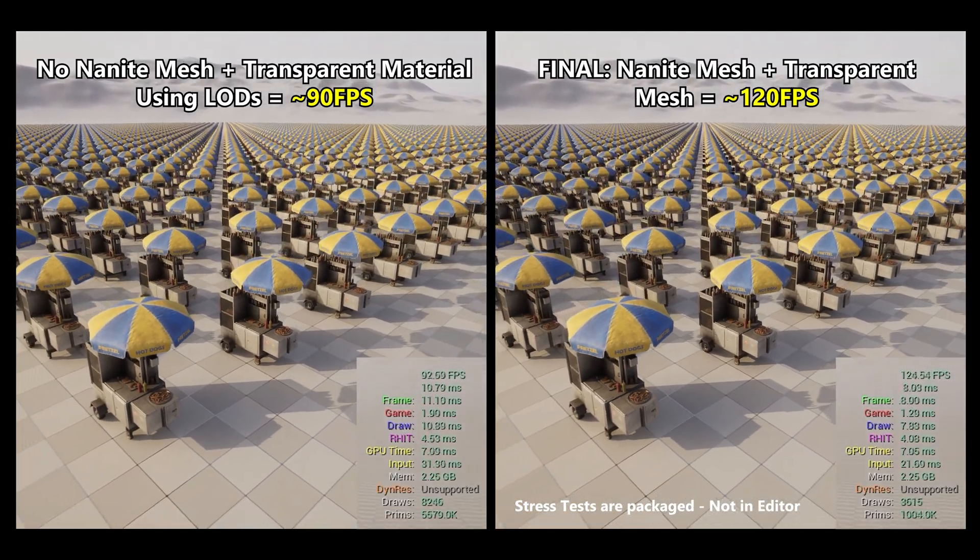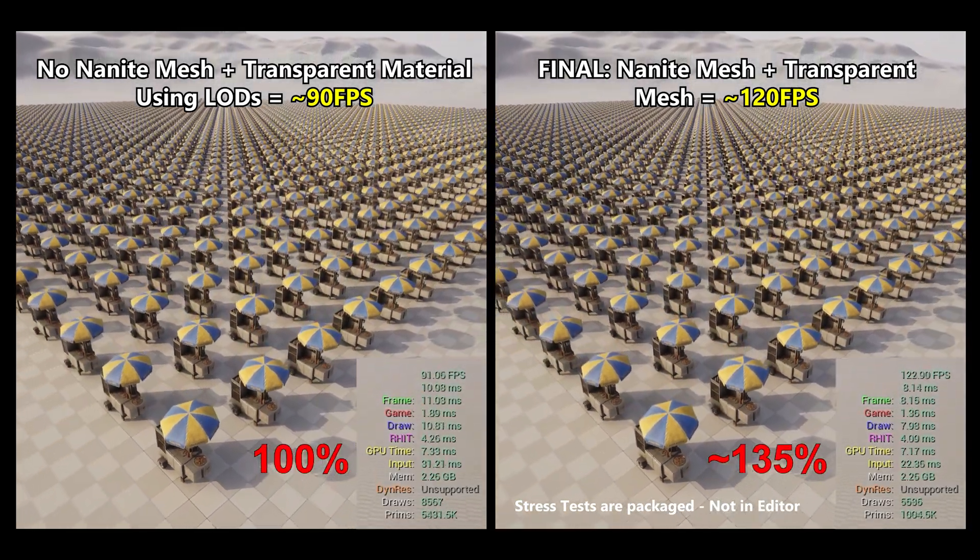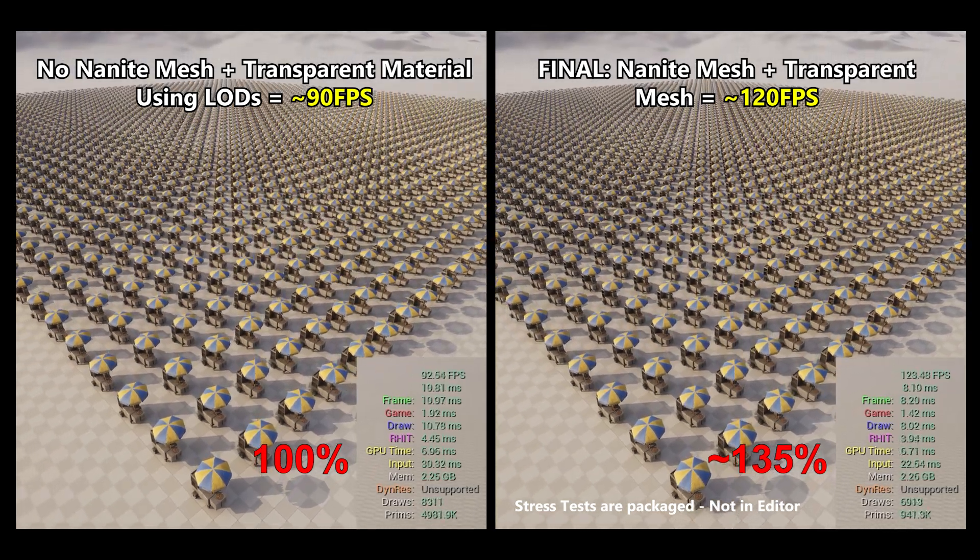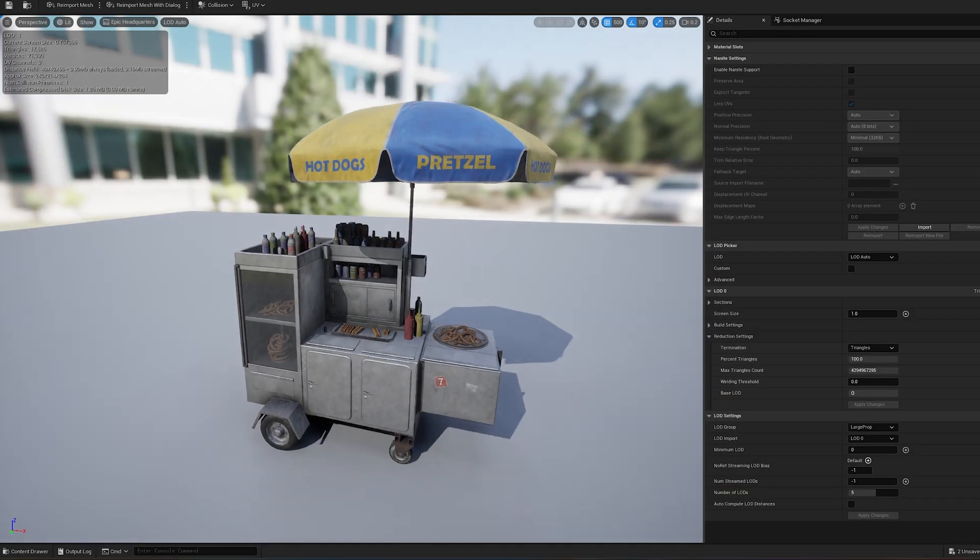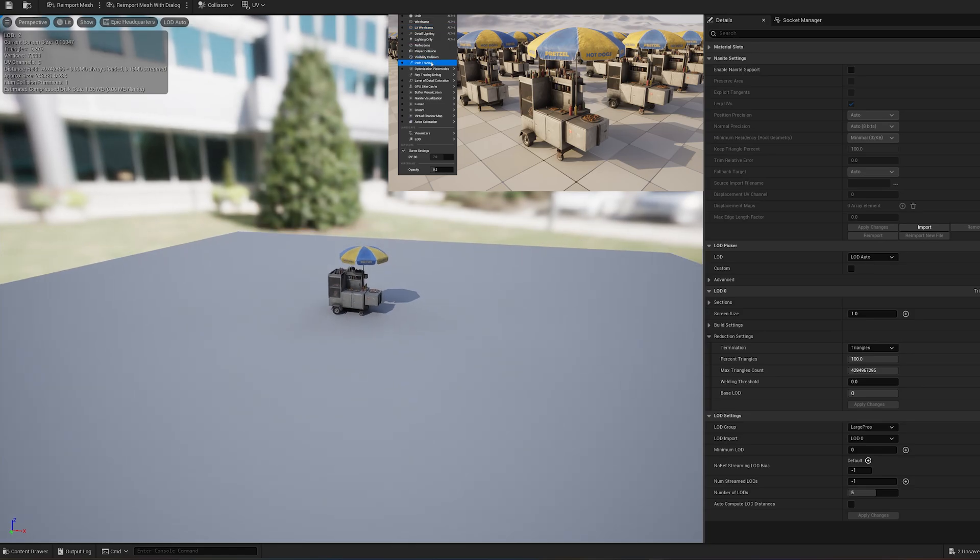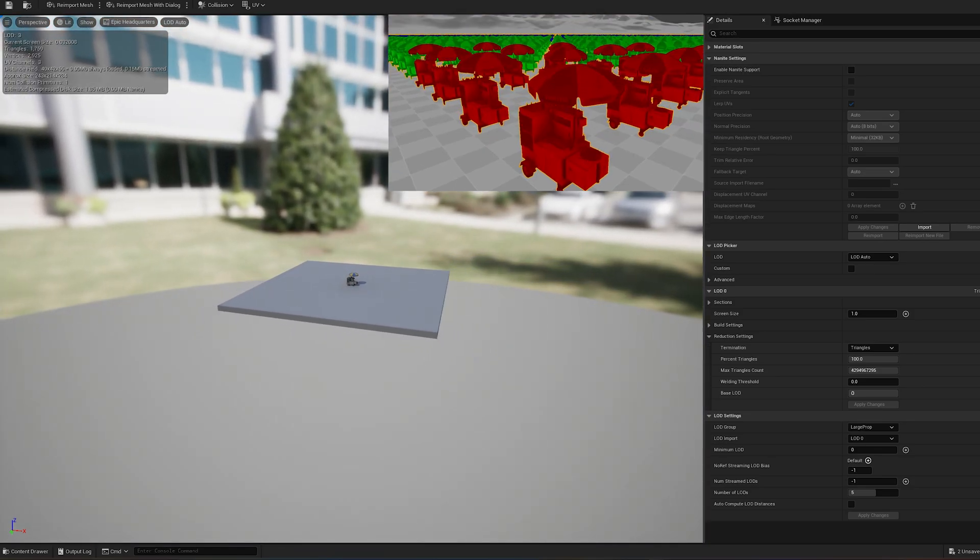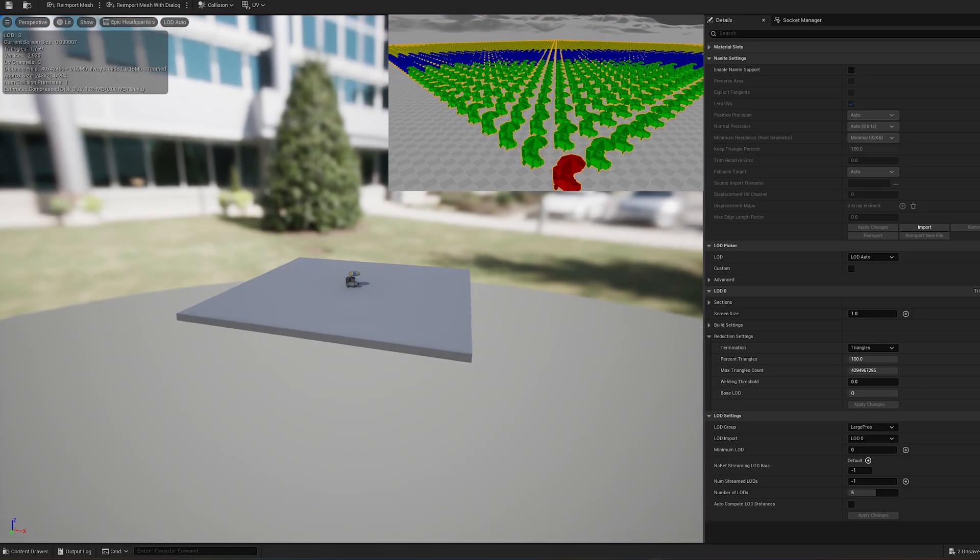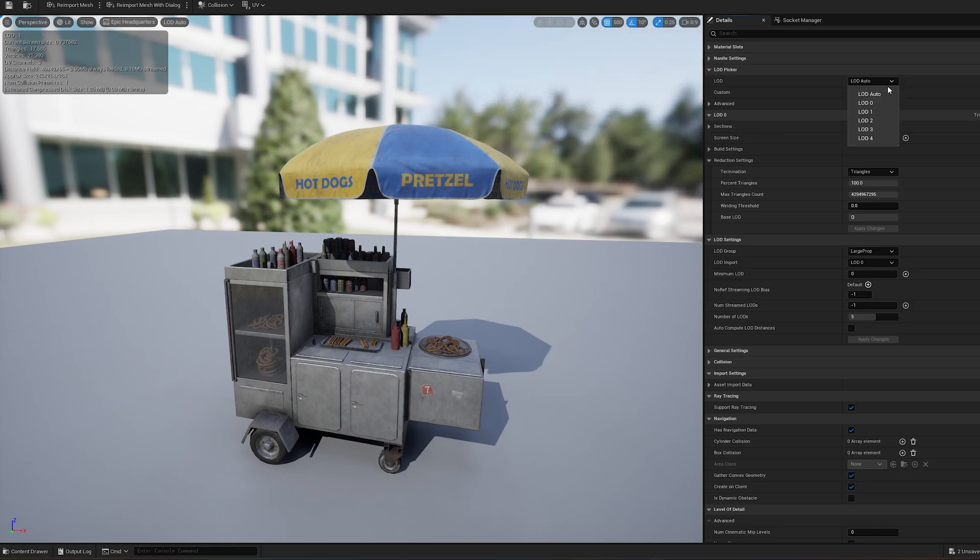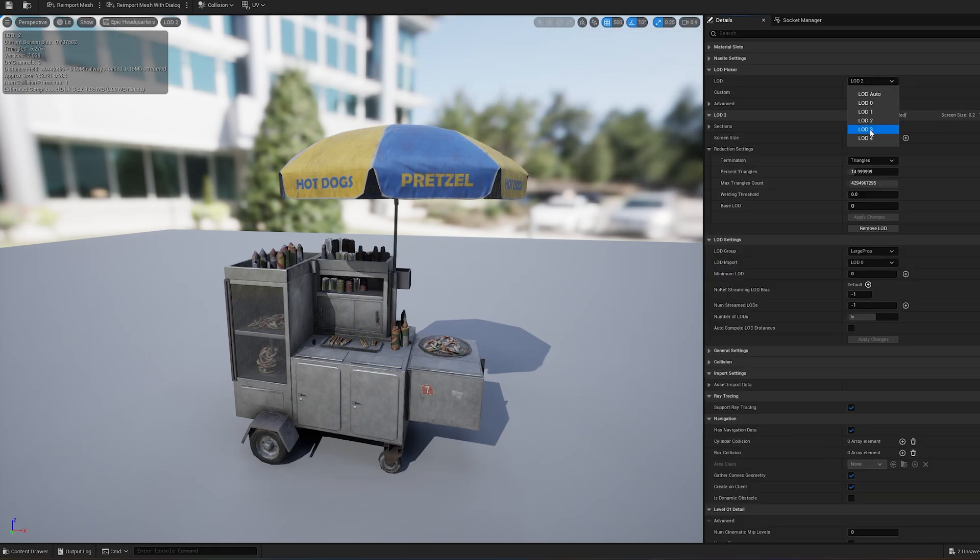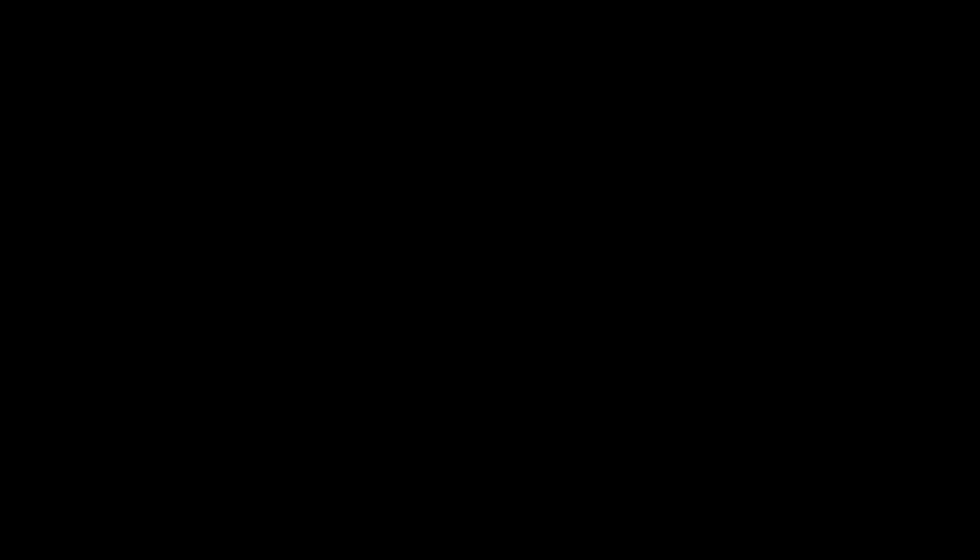Nanite doesn't work with static meshes that have transparent materials. But don't worry, there are a few tricks to make them perform better. This mesh already has LODs set up, which is an important step, but I won't focus on that since there are plenty of tutorials out there on how to set up LODs. So how can we further optimize performance?